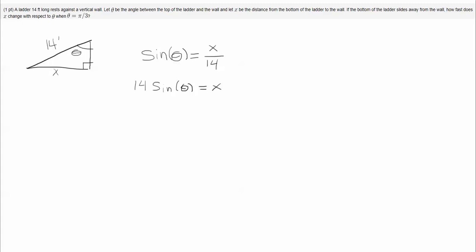Now I want to know how fast x is changing with respect to theta. That's a change in x with respect to a change in theta. So I'm going to differentiate both sides with respect to theta. When I differentiate the sine I get the cosine, and when I differentiate x with respect to theta I get dx dtheta.